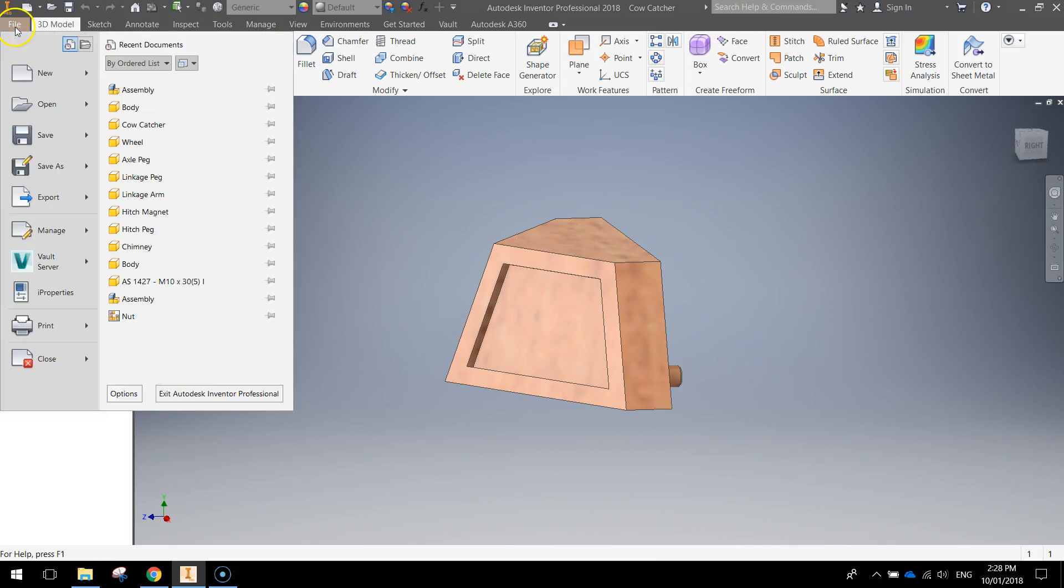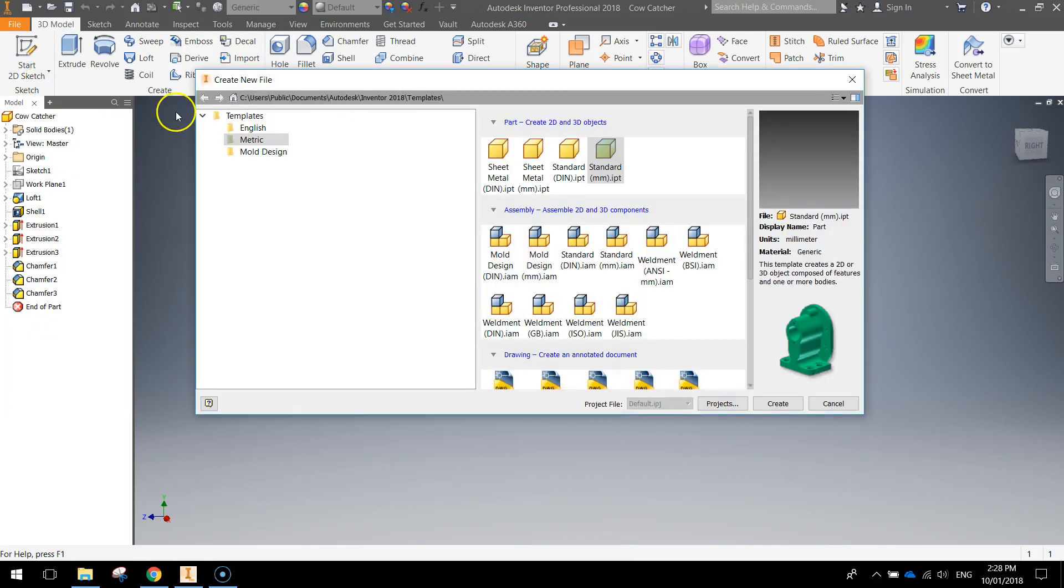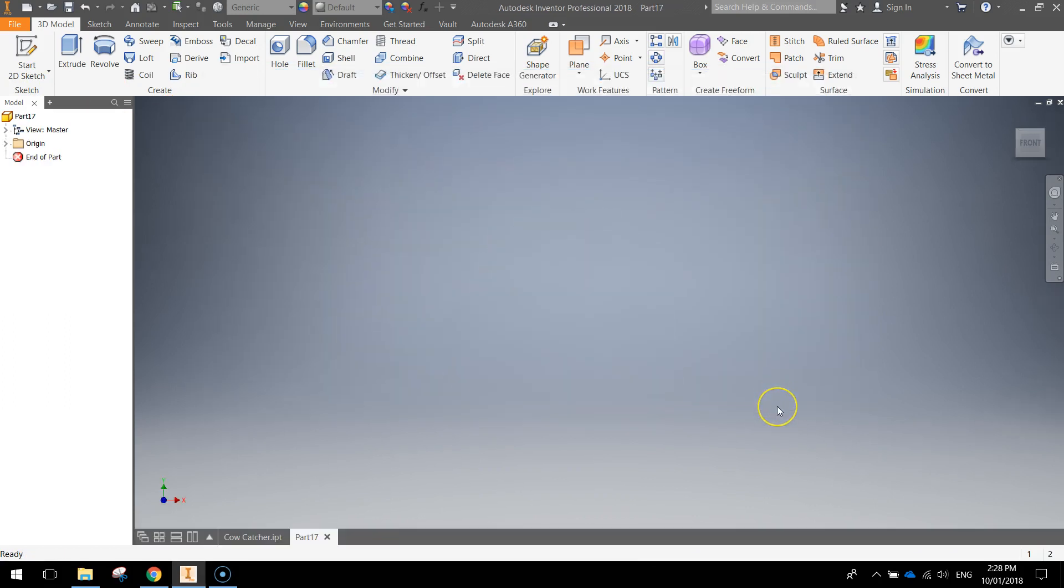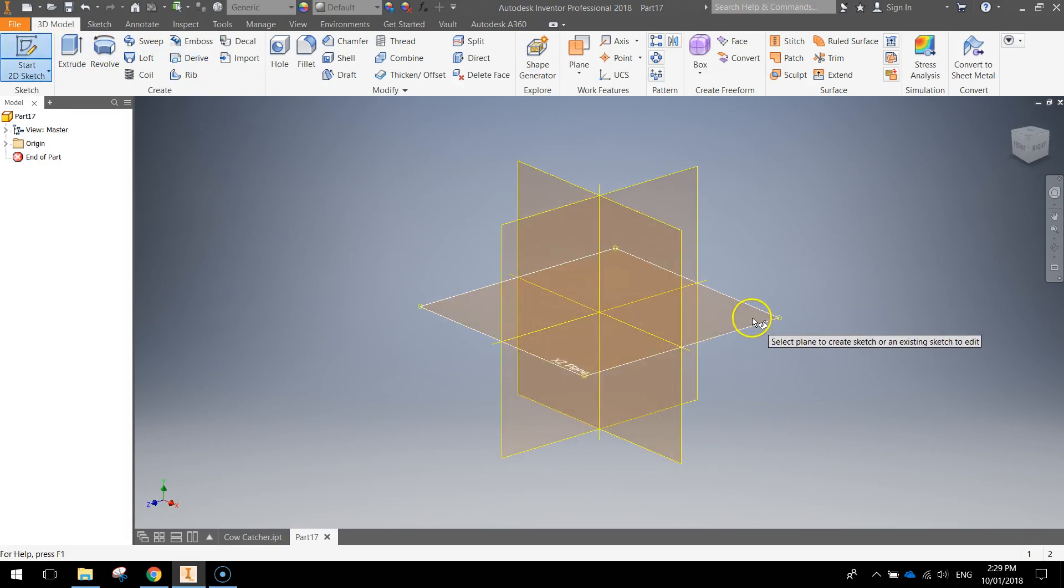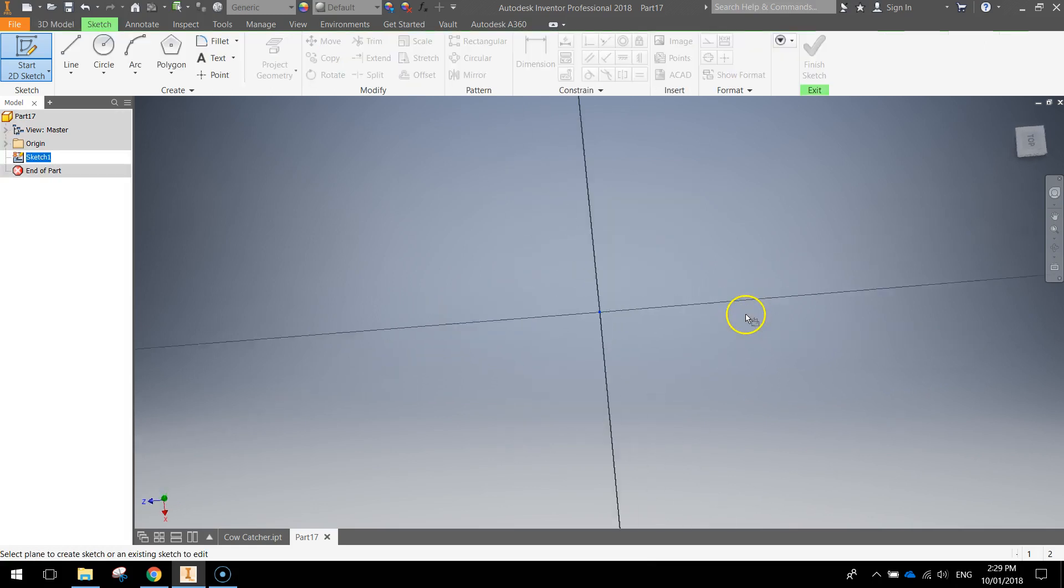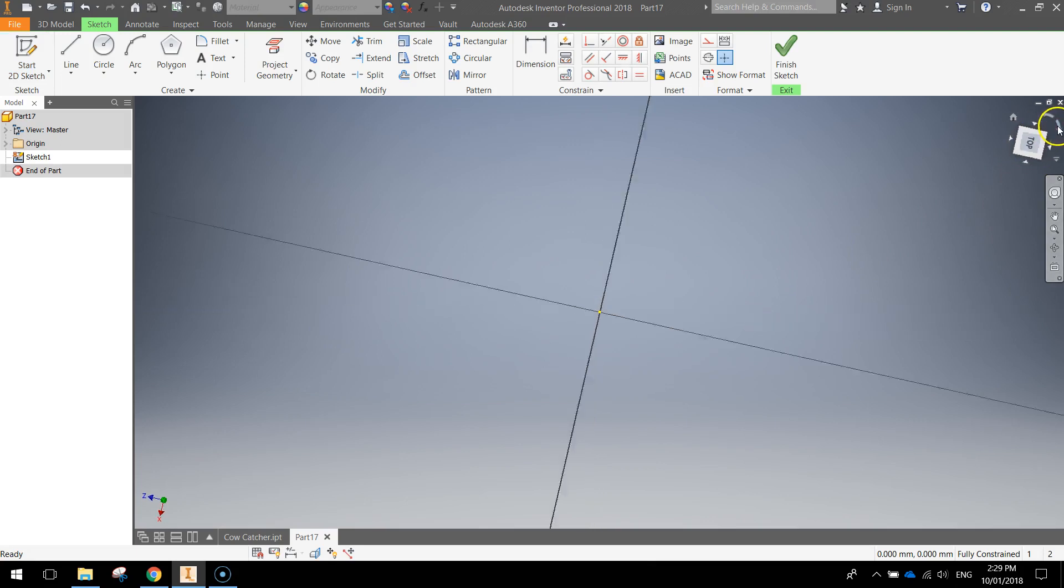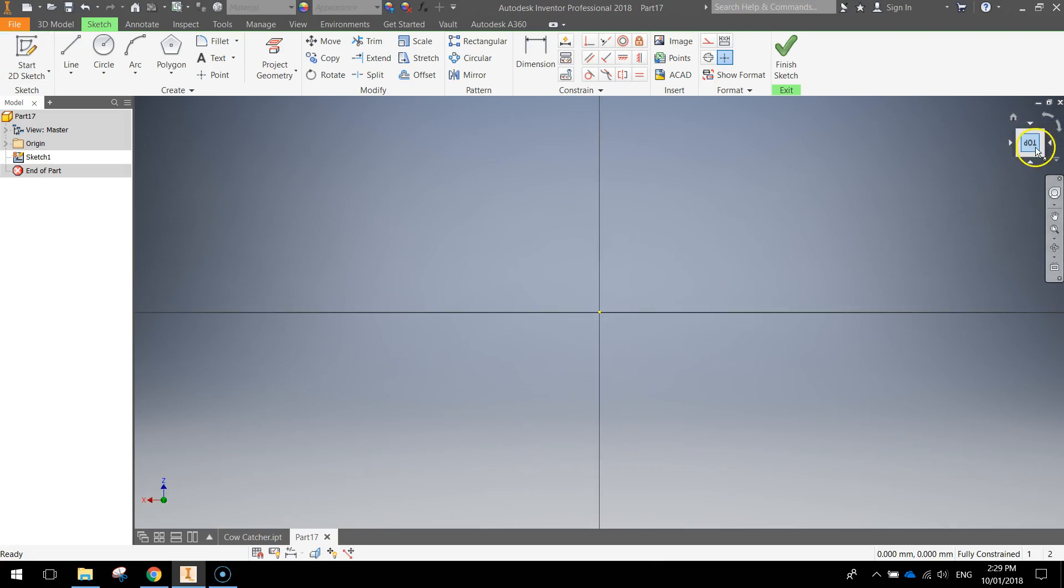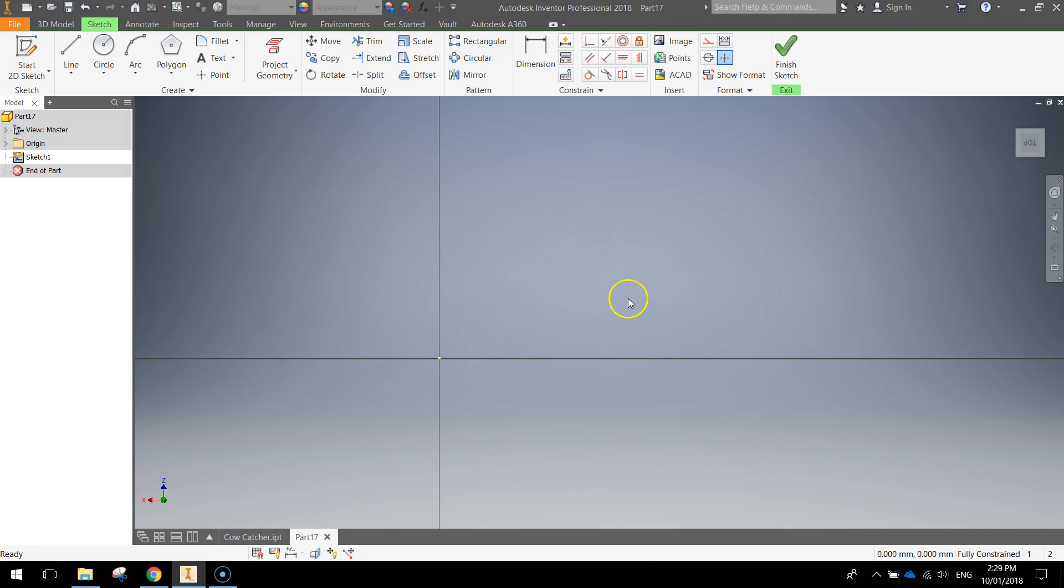Let's get started by going to our file menu and selecting new. From new we'll click a metric template and make a standard millimeter part, click create. Start with a 2D sketch on the base plane, so the XZ plane today. And I want you to swing this little top section right around so it's sitting upside down, just move it off to the side a little bit.